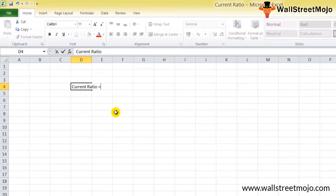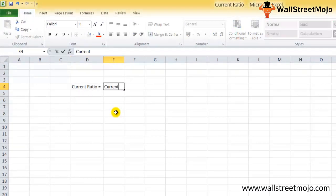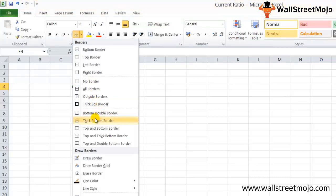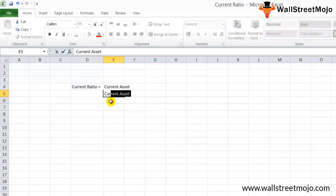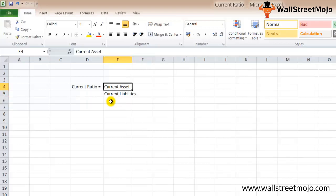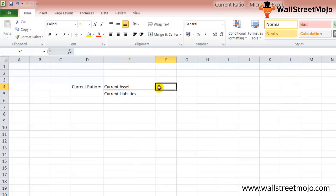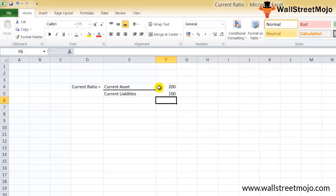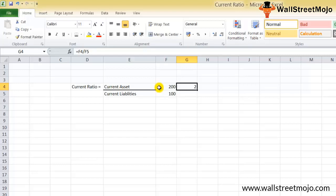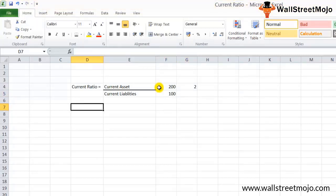Current assets means all those assets or liabilities which are going to be due in one year. So all those are current assets and current liabilities respectively. For example, if a company's current assets are 200 million and current liabilities are 100 million, then the current ratio is current assets divided by current liabilities, which equals 2. Now let's evaluate what is included in current assets and what is in current liabilities.